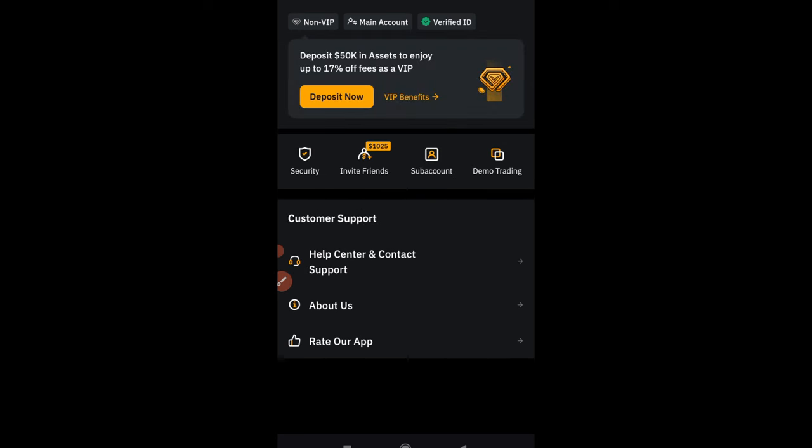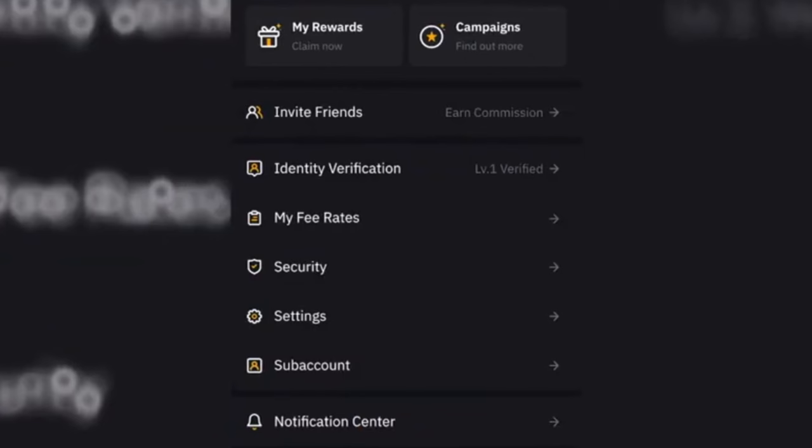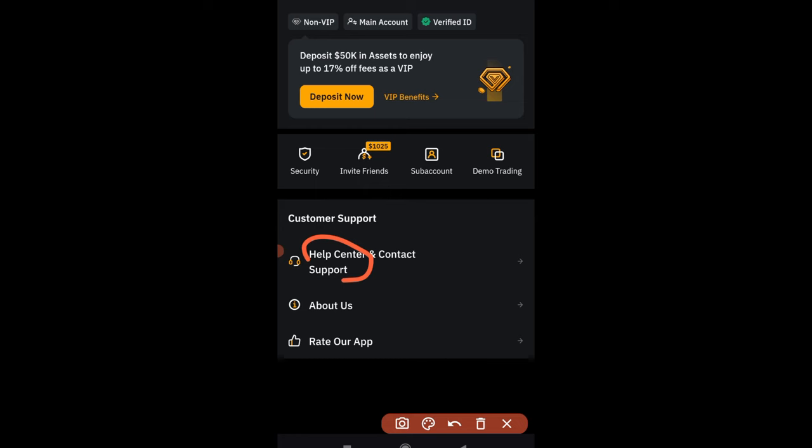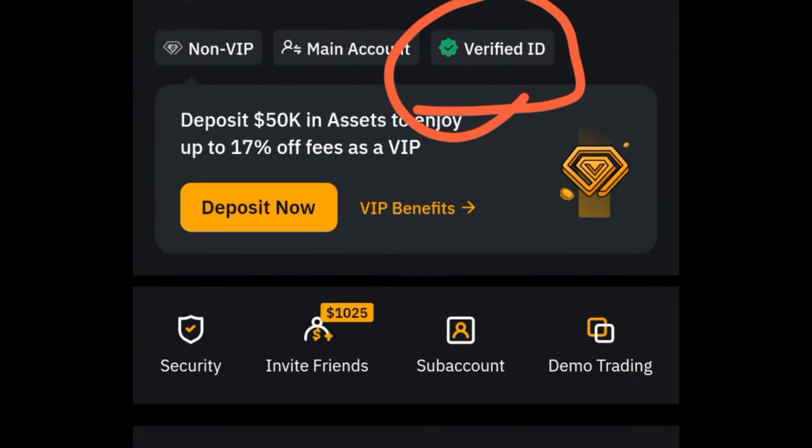Once you click on the Bybit profile icon, if you don't have the new Bybit update, if your app is not updated yet, you will see your KYC somewhere around there where you see verification and then identity transfer.